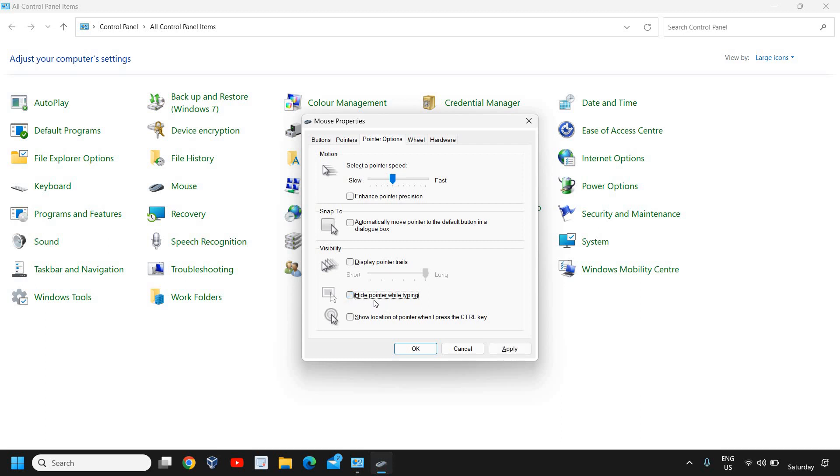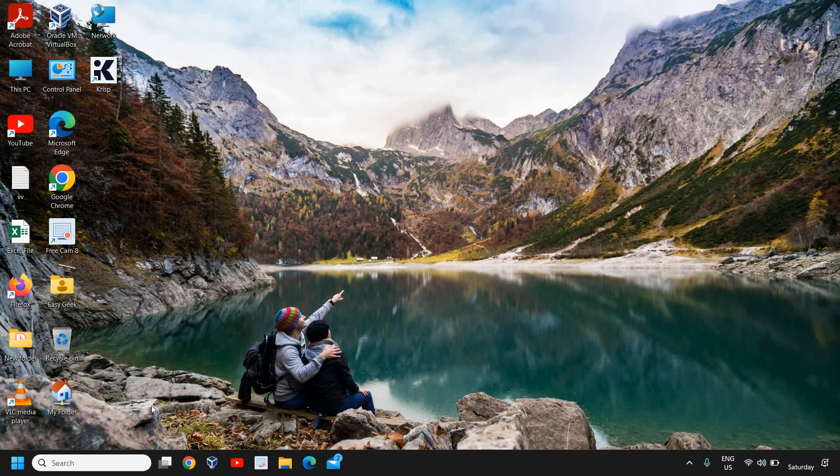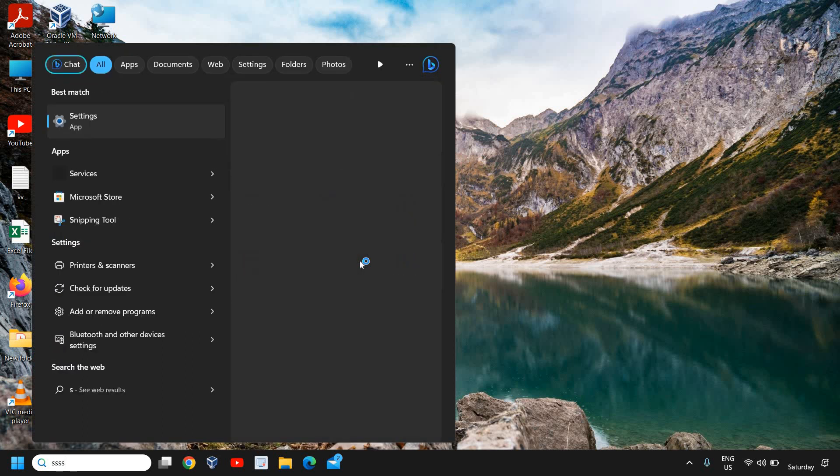You can also uncheck Hide pointer while typing. Once it is done, you can click on Apply and OK. Once this is done, you just need to restart the computer.